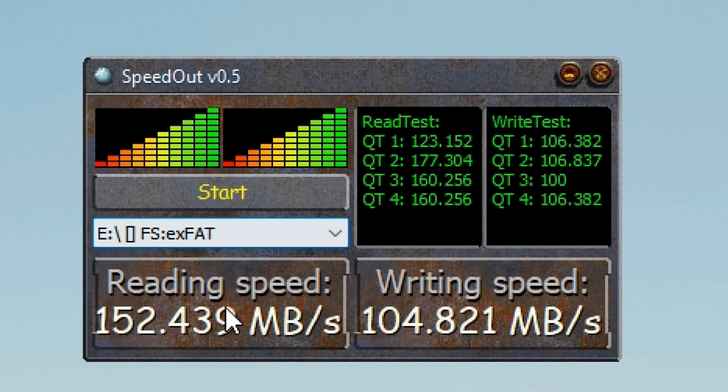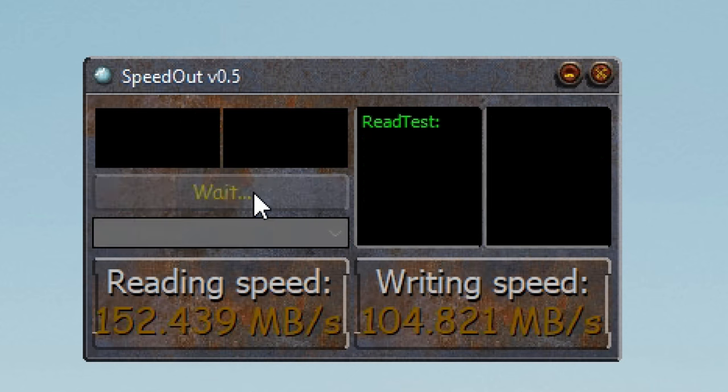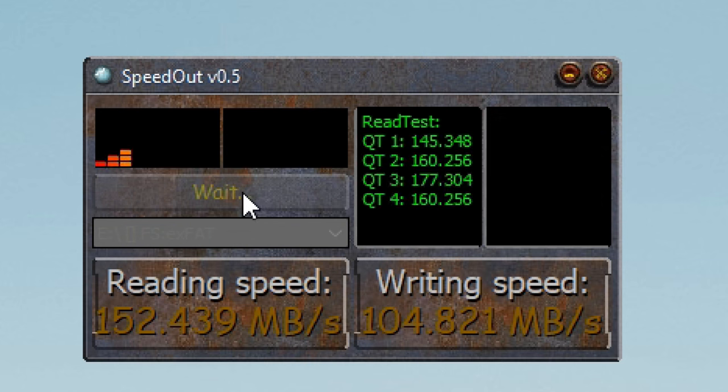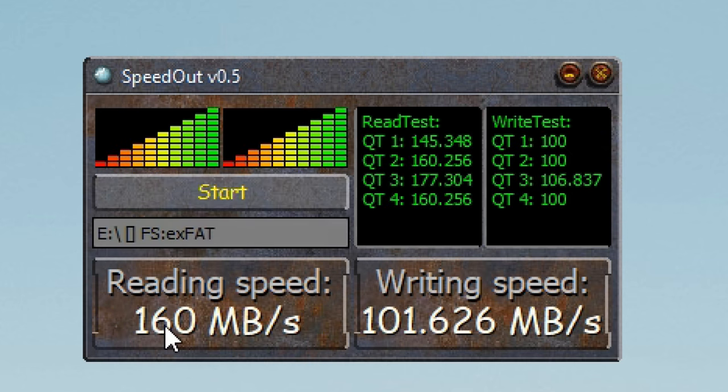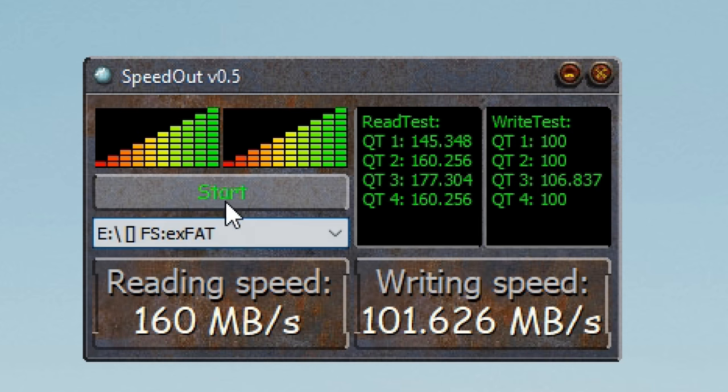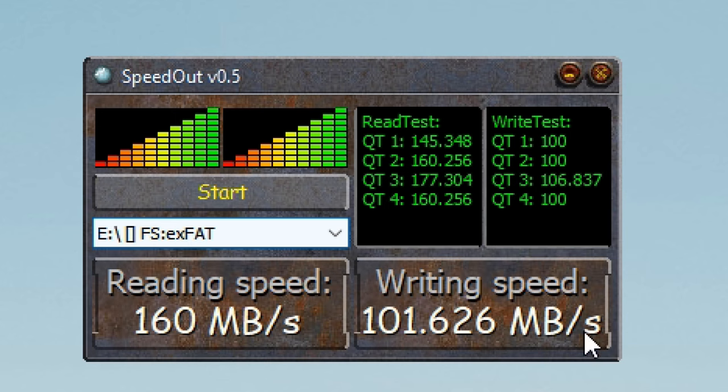Yeah, anything over 100, I'm super happy. There we go. 160, and then 101. So, I think this is probably more in line. You know, 150 to 160 on the read, around 100 on the write.